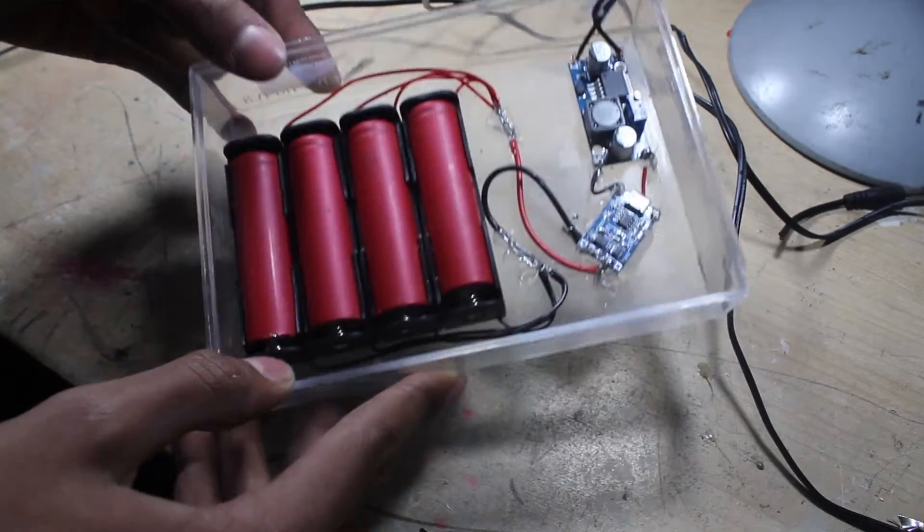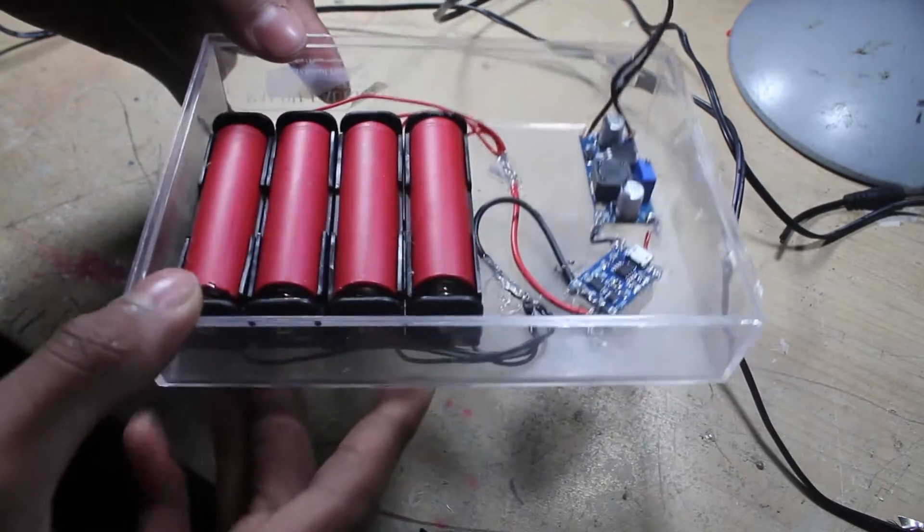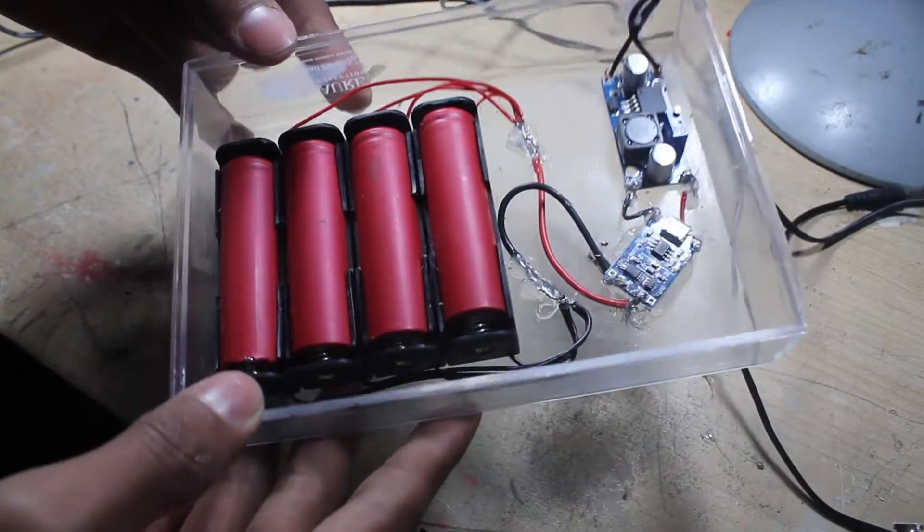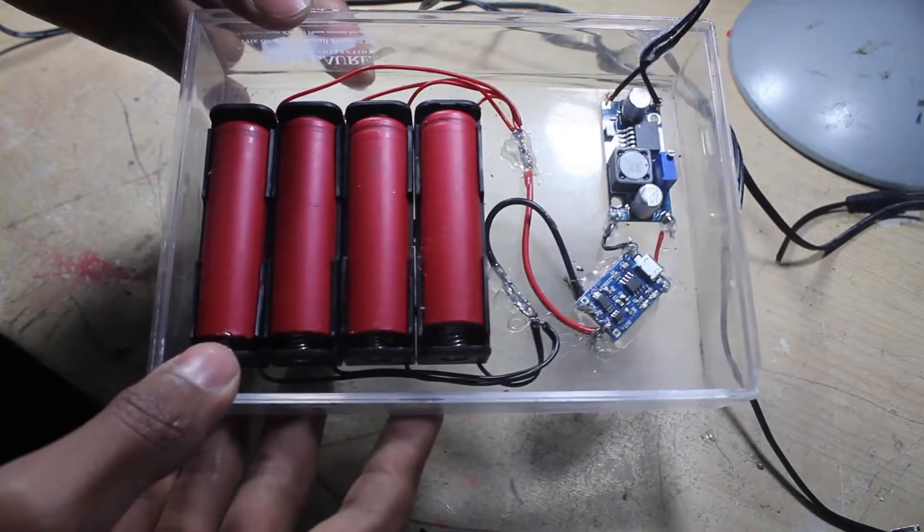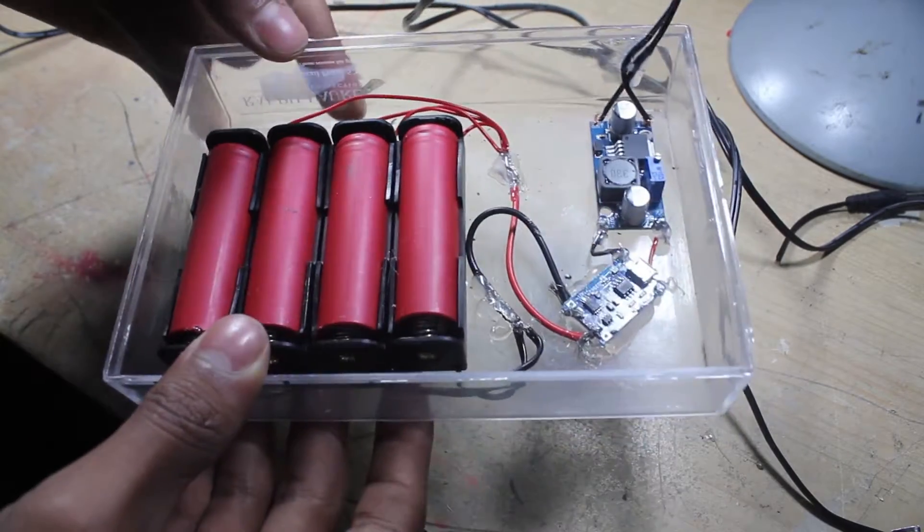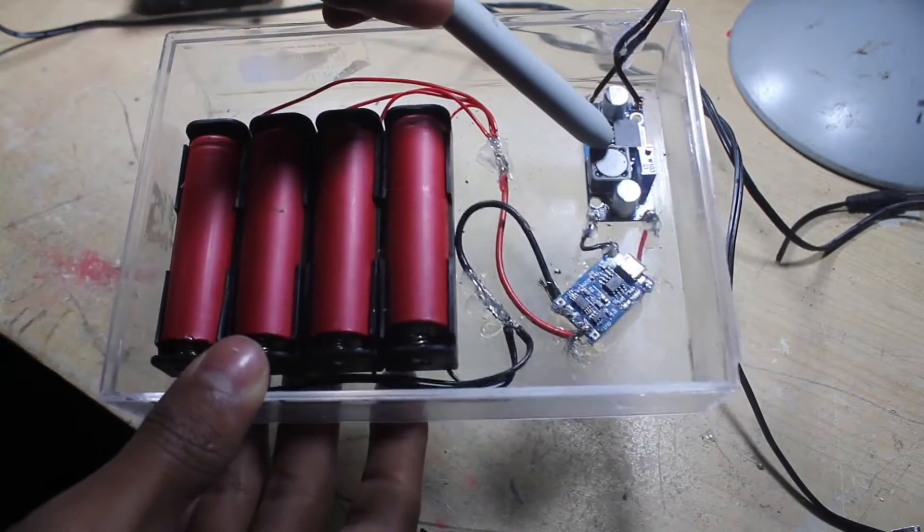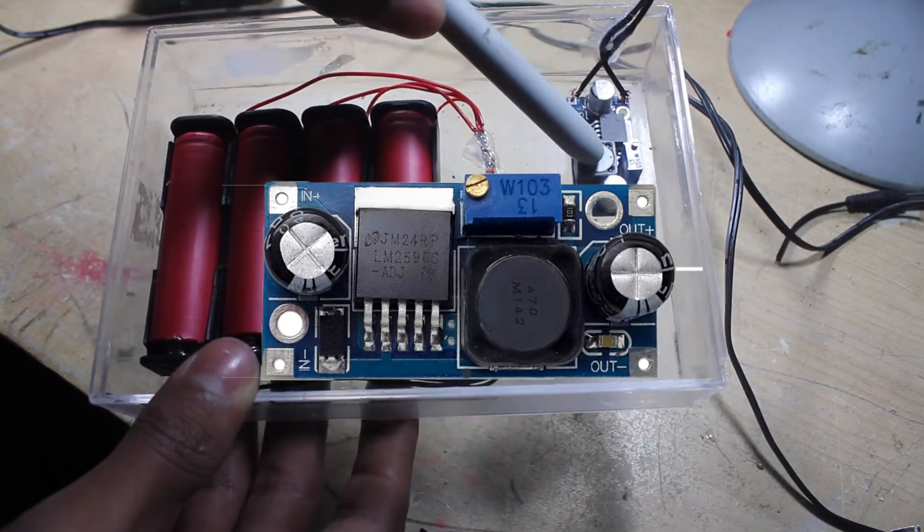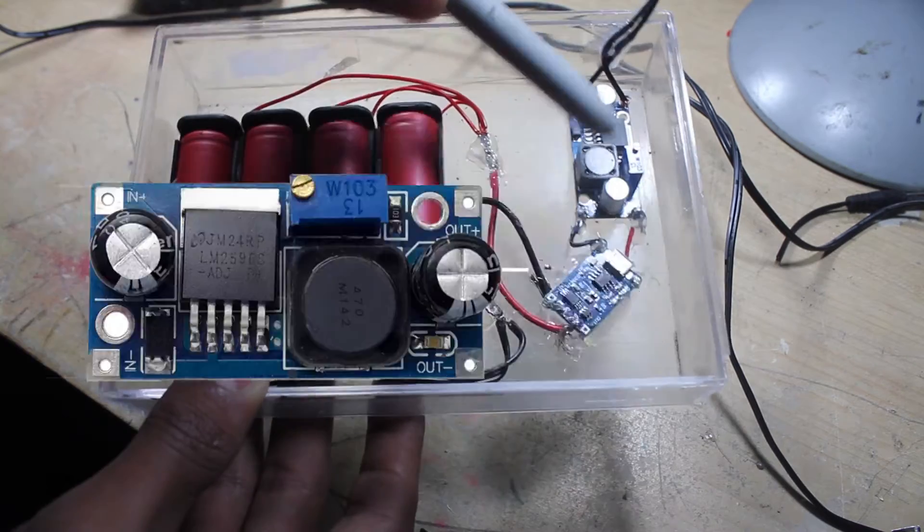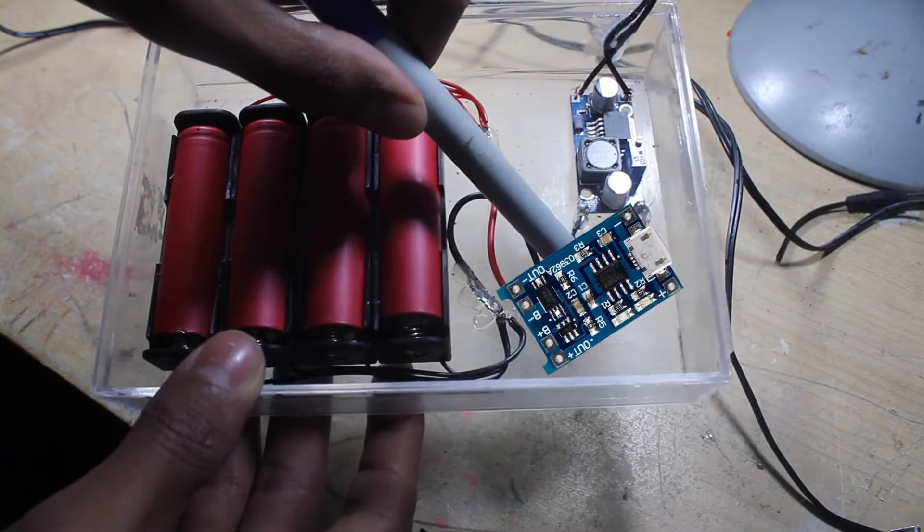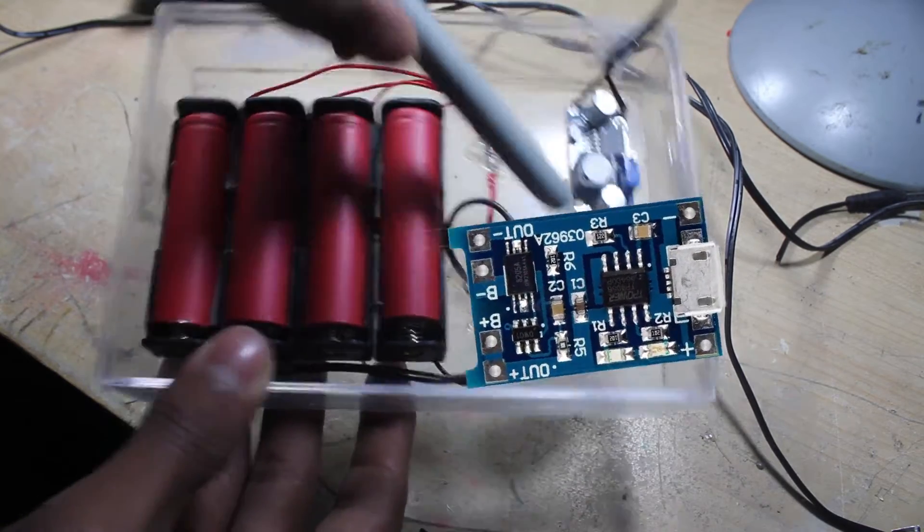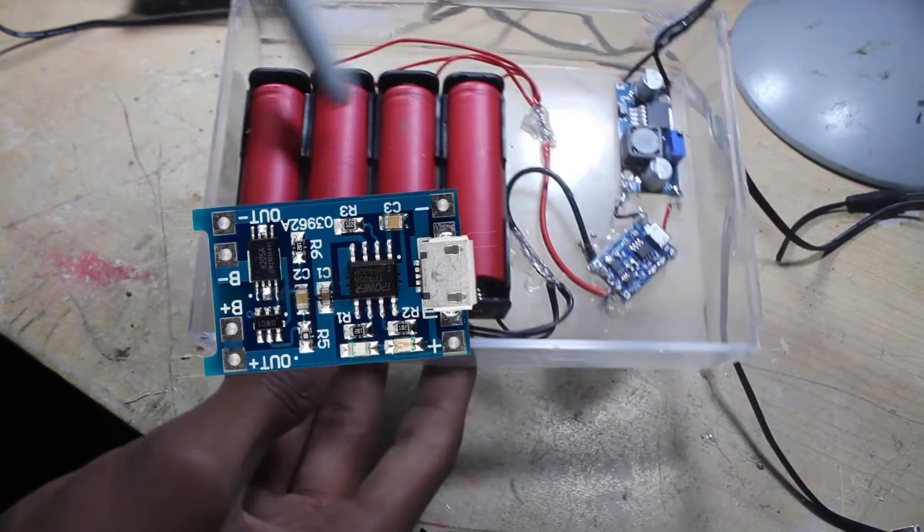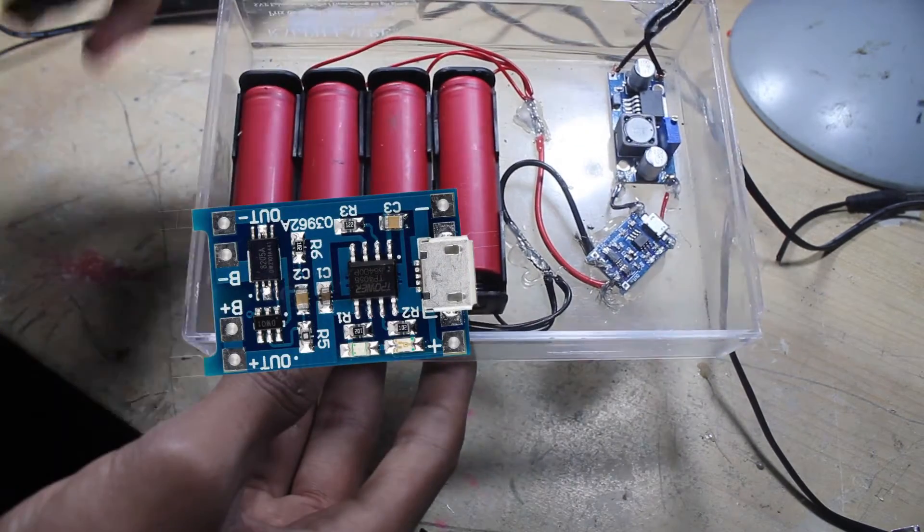This is my 18650 battery charging station. I built it using this LM2596 step down converter and a charging module for these batteries which I pulled out